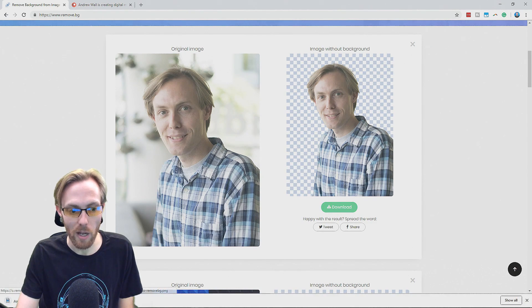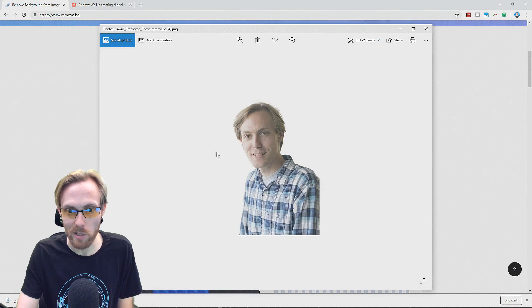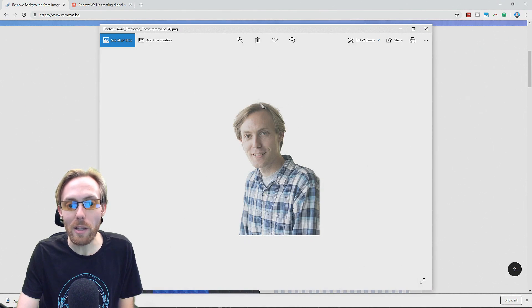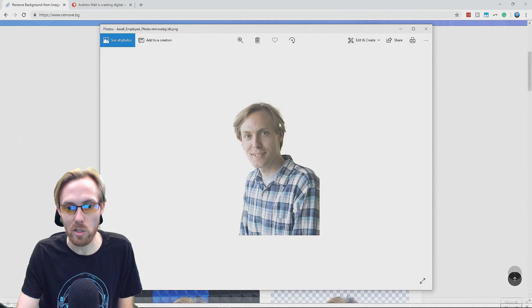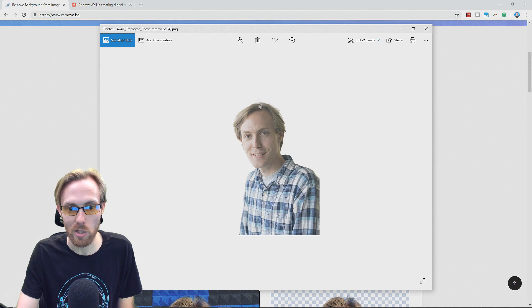Let's go ahead and download it and just check and see if there's any artifacts and garbage. No. Look how well it handles my hair. Frizzy hair is so tough to remove background on, and it just does a great job here.